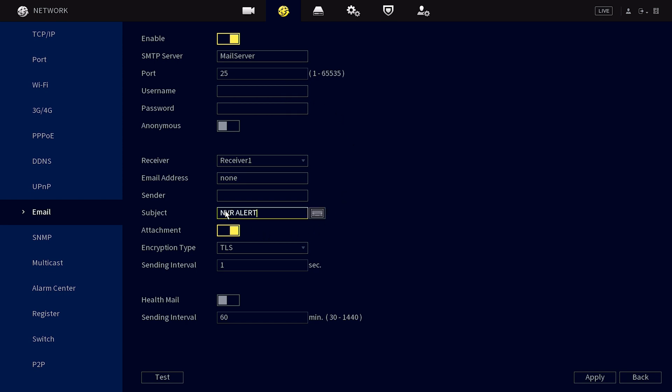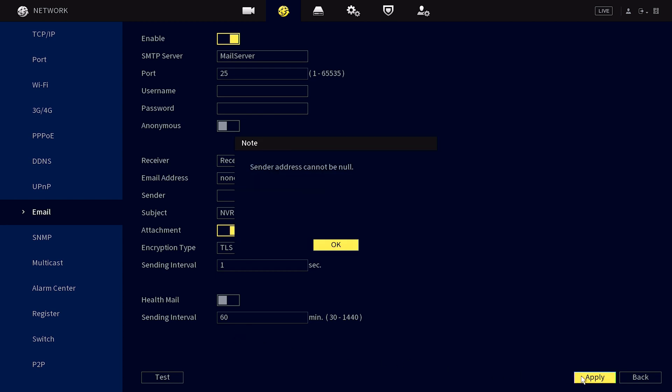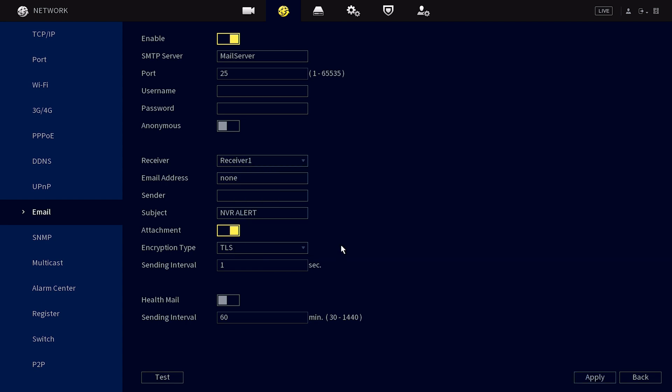You can choose whatever subject line you want. By default it will say NVR alert. You can pick the encryption type. Again, this is going to be whatever is recommended for your particular email provider, and the sending interval should always be one second. Then you've got the health mail. This is an email that is going to let you know the current state of your system, whether or not it's online and information like that. You can set up how frequently you want those emails as well if necessary. And again, hit apply once those changes are made.